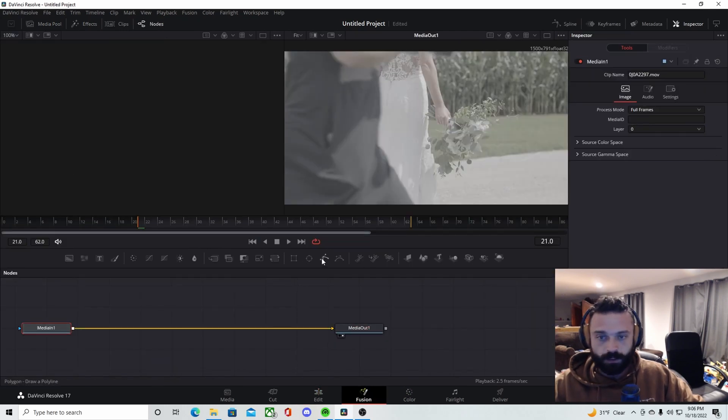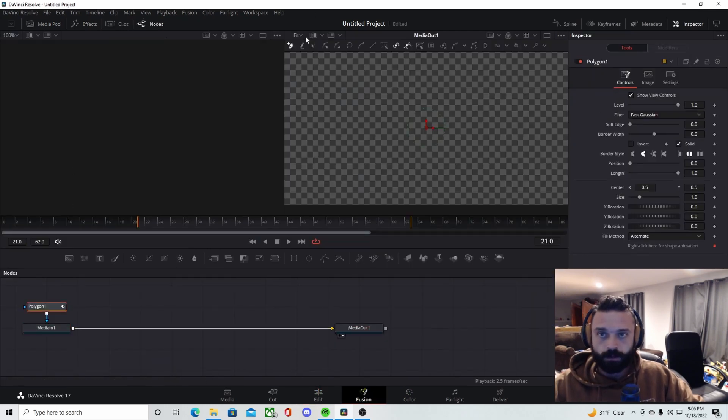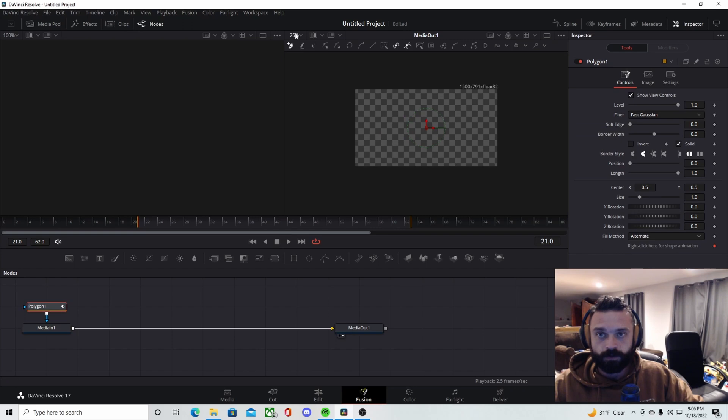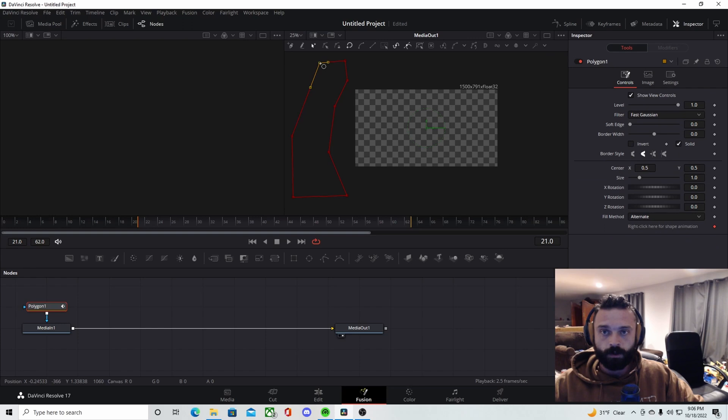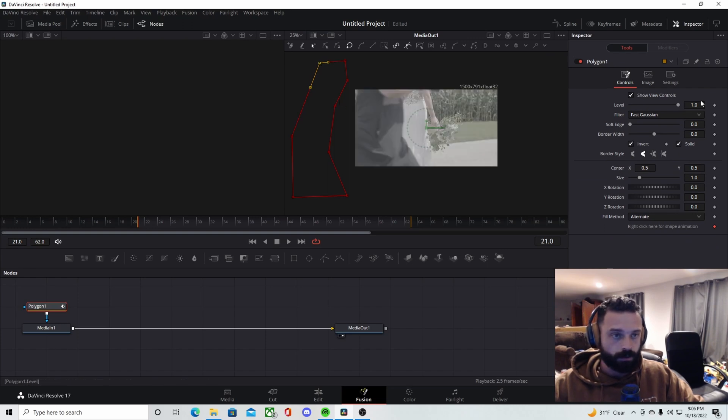So make sure the top clip is selected. Go into the Fusion tab, click on the Median, click on the Polygon tool, and then come up to the Fit button. Start drawing out any type of shape you want on the outside of it and then click Invert.